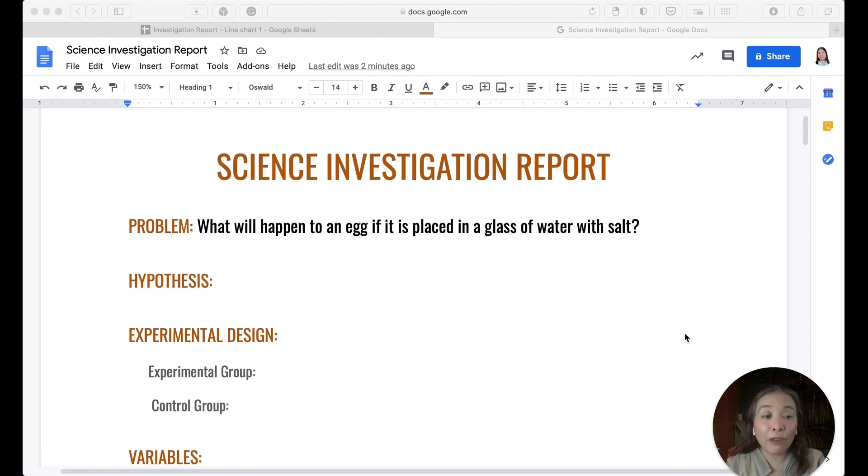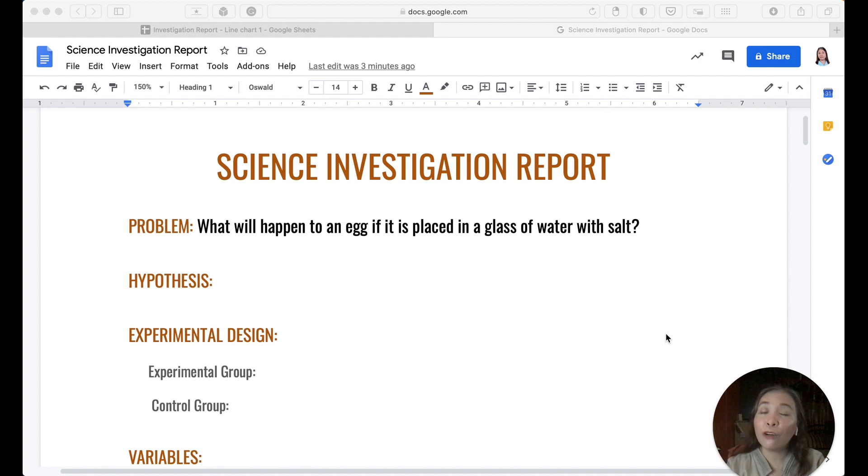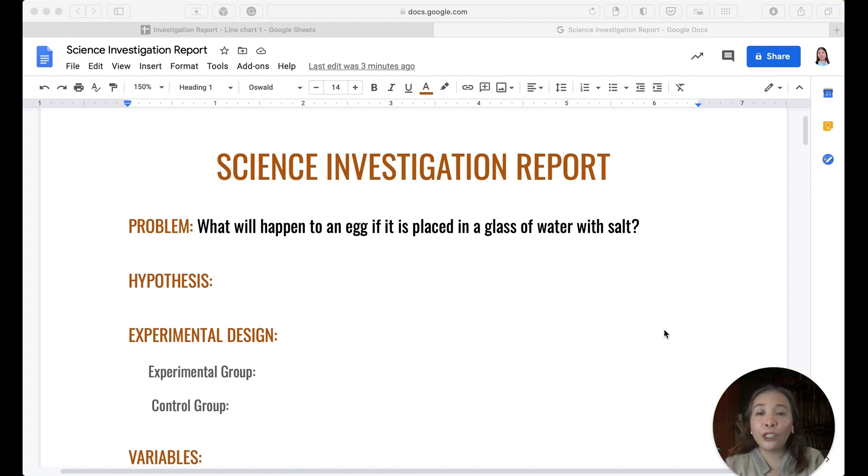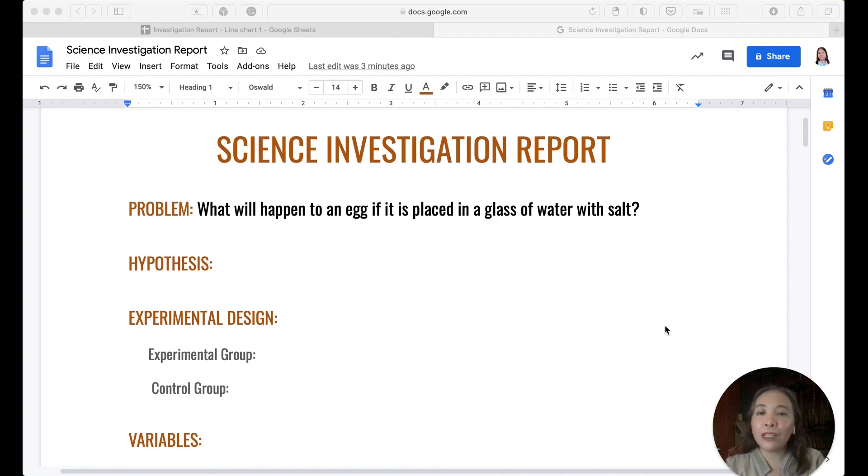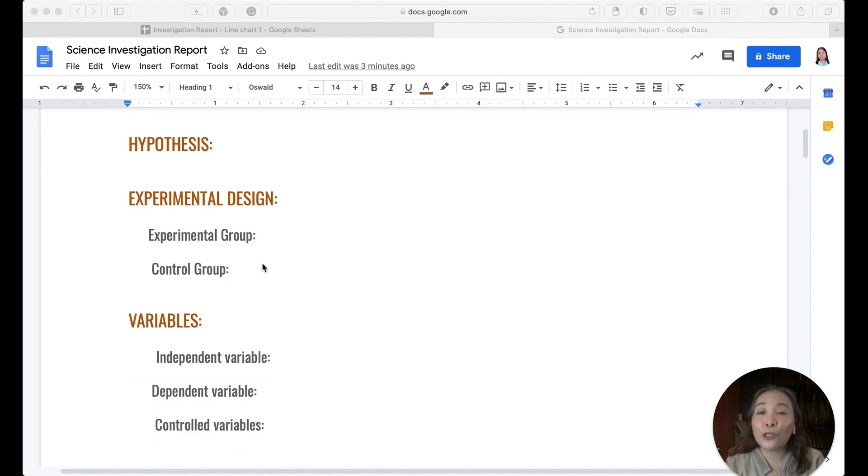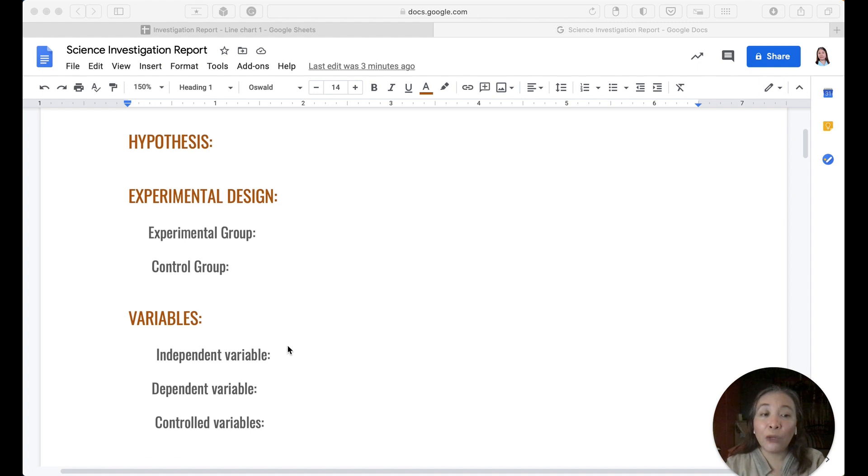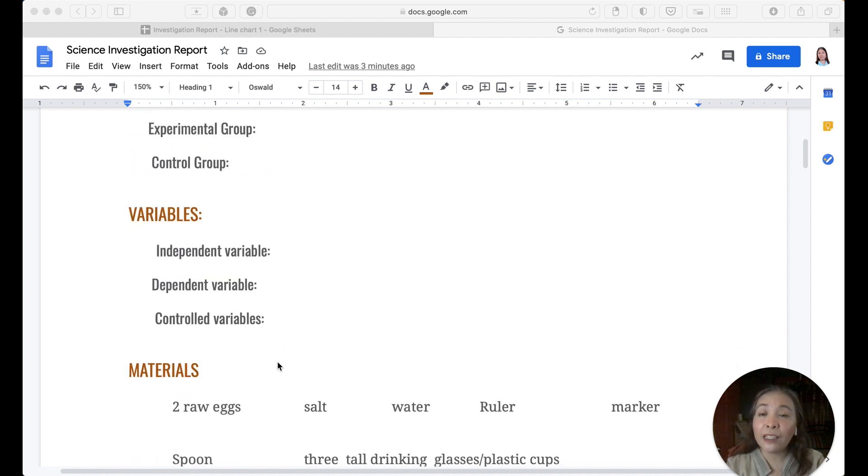By the way, I'm going to give you a copy of this. All of you will be having this copy, so all you need to do is input or encode your answer. Now the problem is already given. You do not need to think of the problem since this is your first time dealing with an SIR. Therefore, I will make it somewhat easier. Some of the things are already provided. Your problem is: What will happen to an egg if it's placed in a glass of water with salt? Now, of course, your hypothesis you will be the one to think. And also, what is your experimental group? What is your control group? We will see if you really have understood our lesson for this week. You will also be identifying the independent, dependent, and the control variables.